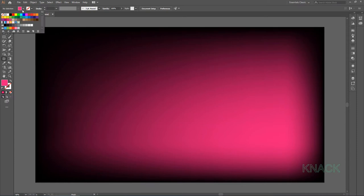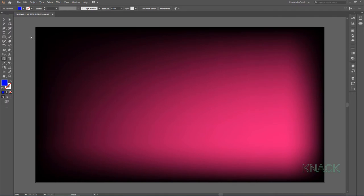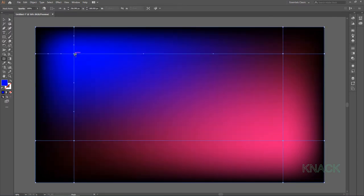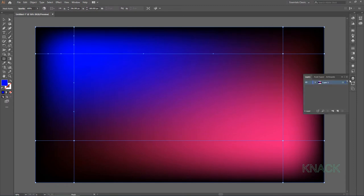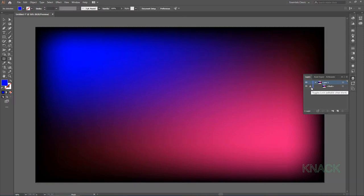Now change the fill color to this dark blue. Now click here at this spot to add another mesh point. Now come to the layers panel and lock this rectangle.